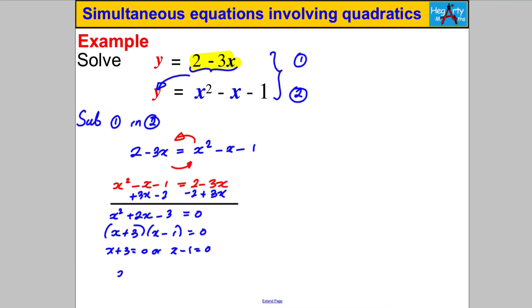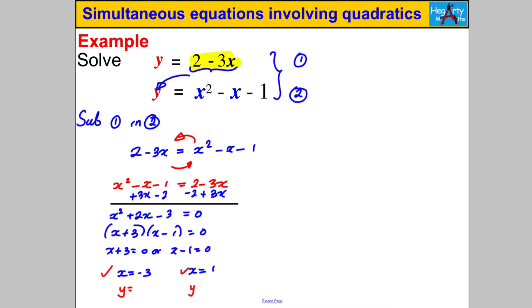Factorising: (x + 3)(x - 1) = 0. Therefore x + 3 = 0 or x - 1 = 0. Subtracting 3 gives x is negative 3; adding 1 gives x is positive 1. You're not done yet — to solve simultaneous equations you have to find both x and y. Each x value will have its own corresponding y value.